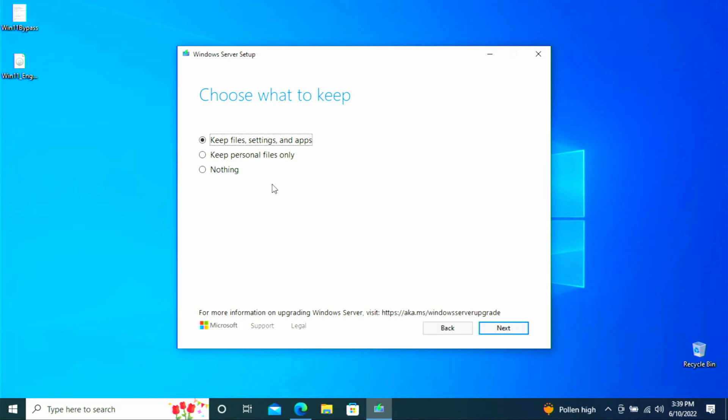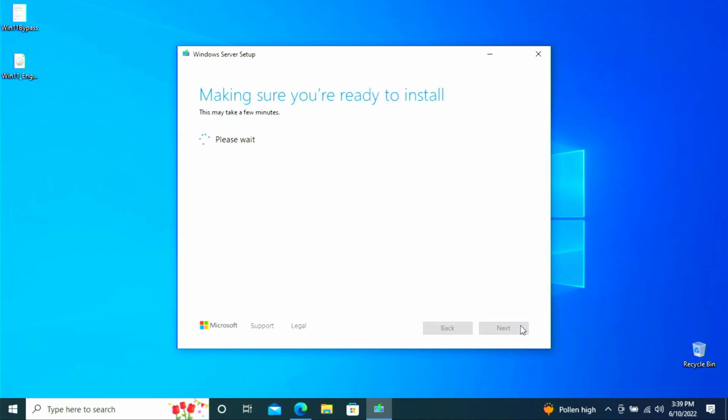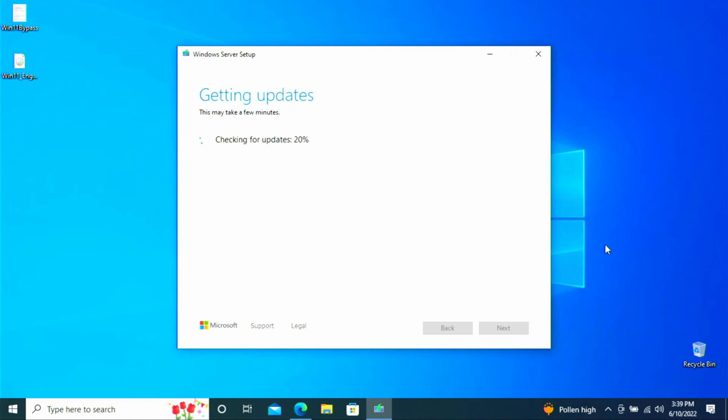And then this is where you decide what you want to do. So for this video we want to keep files, settings, and apps so that we don't lose anything. And select next. And it's going to re-verify for updates. And then it should tell us the version of Windows 11 which it wants to install based on the version of Windows 10 that we have installed. And that is because you need an active Windows 10 CD key. If you don't then this won't work or you're going to need to purchase one.